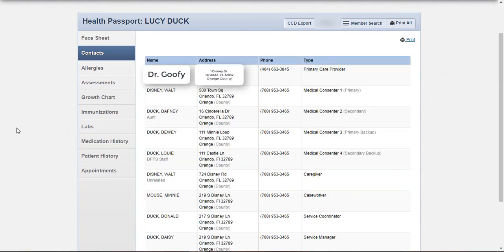The Contacts module conveniently lists the foster child's PCP, medical consenter or consenters, caregiver, caseworker, and service coordinator all in one place.